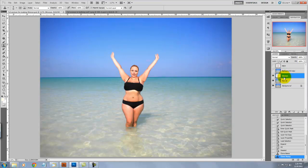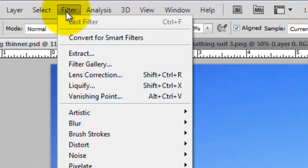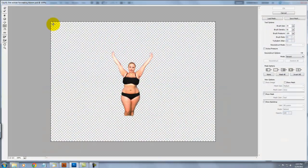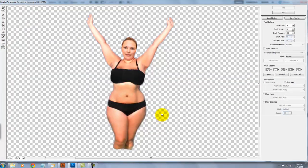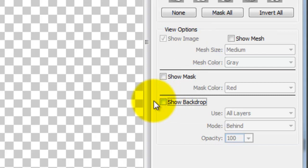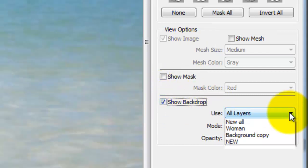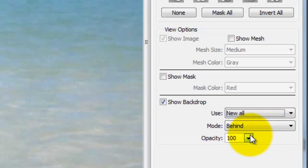We'll choose Filter and Liquify. This will bring us to a separate window with all the Liquify functions. We'll go to Magnify and go to the panel on the right where we can see various options. We'll click on Show Background and choose the background without the figure. Make sure that the Mode says Behind. This will place the figure on top of the background.